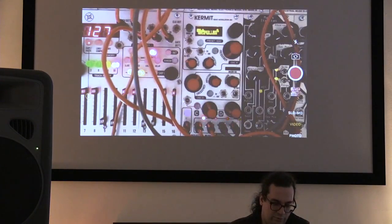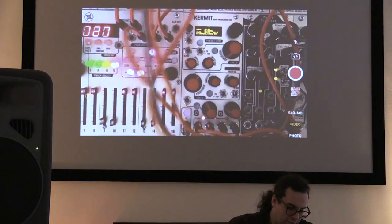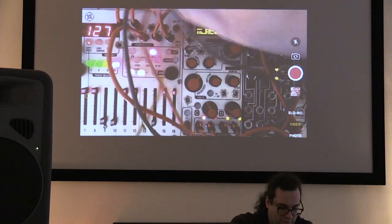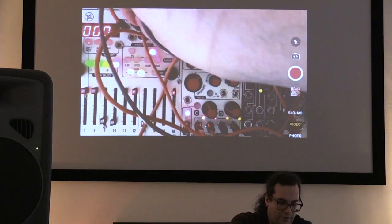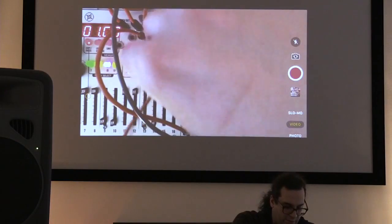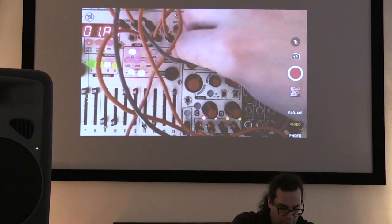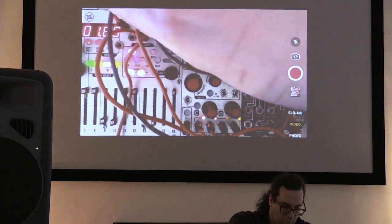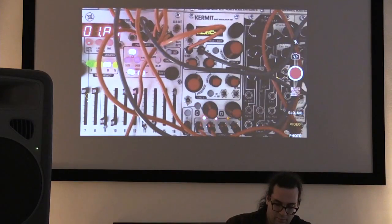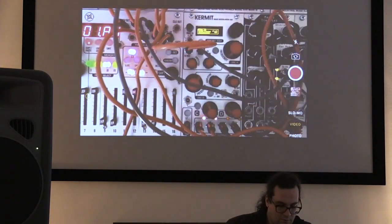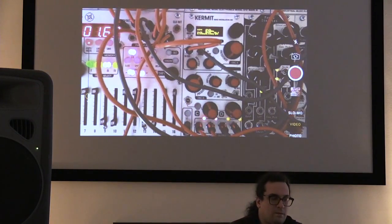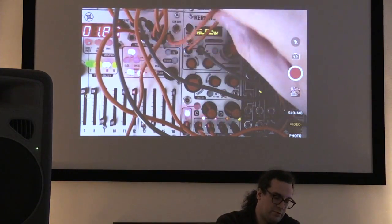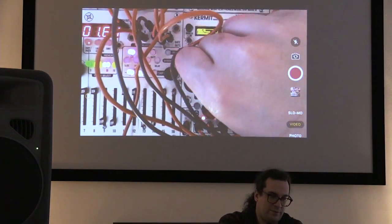Next we have a sample and hold function, where we use the module's channel 1V per octave input to sample the control voltage present in the system. I'm going to make a voltage come out of the sequencer here. The effect is subtle, but you can hear it sampling the sequencer voltage, triggered by the sequencer's gate output. We can also use the onboard amplitude control to attenuate that.